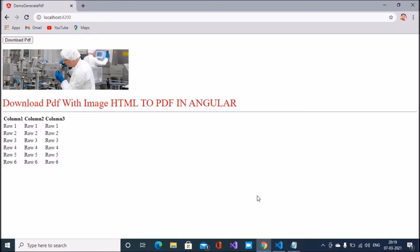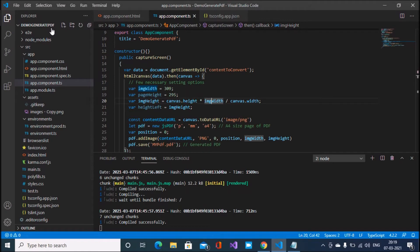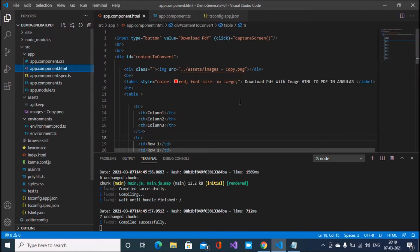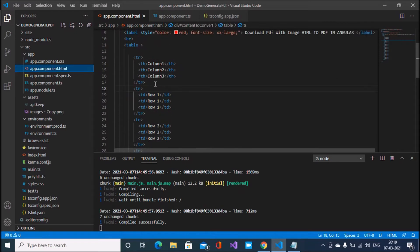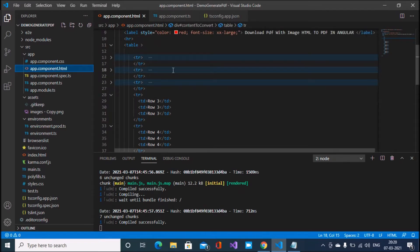This is my Visual Studio Code and Demo Generate PDF is my project name. app.component is my HTML part where I have written the HTML. This is my HTML part.